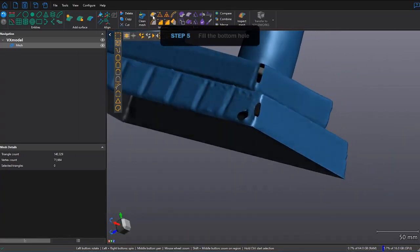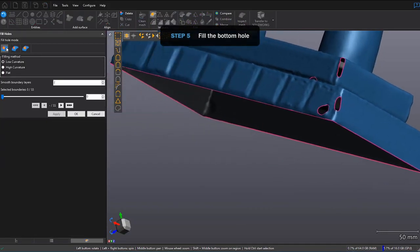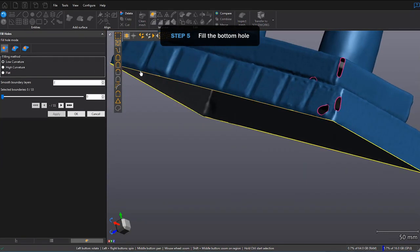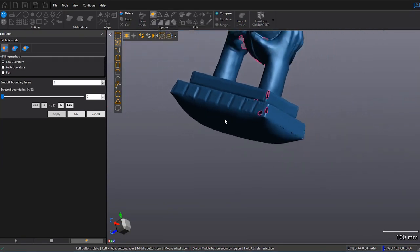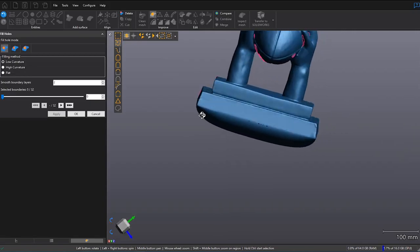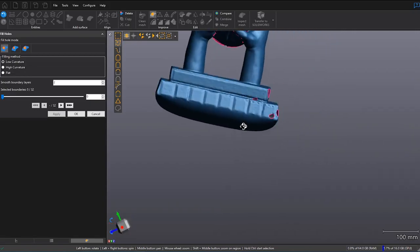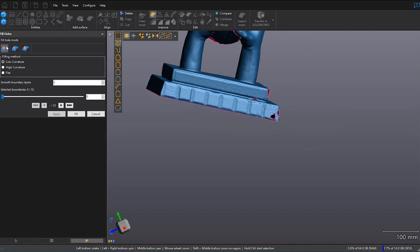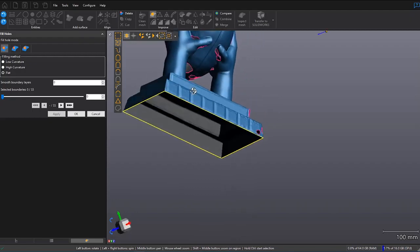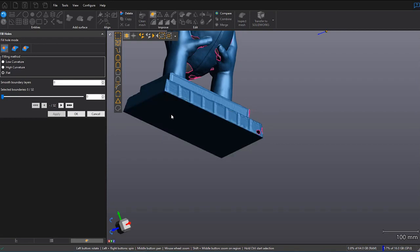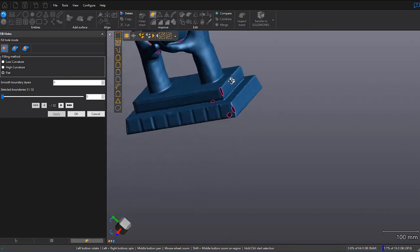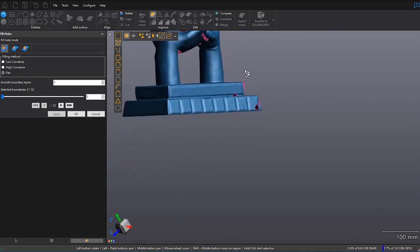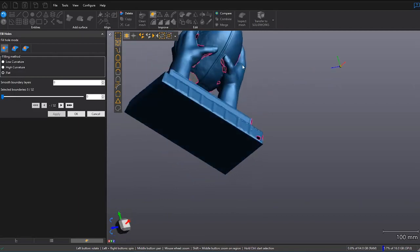So now I'm ready to fill that bottom hole. I'll click on Fill Holes, and this time I want to make sure I use Flat, because if I don't, if I use Low Curvature, you'll see it makes a weird kind of bump. So I can hit Undo, and then I can click on Flat and try that again. I'm going to leave my Smooth Boundary layer to 0 to make sure it's nice and flat, and then I click at the bottom. Looks pretty good, nice and smooth. So now I'm ready to edit the rest.